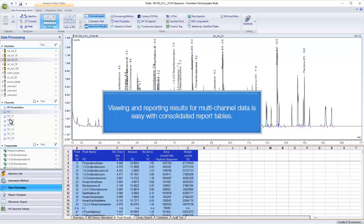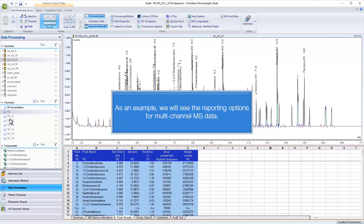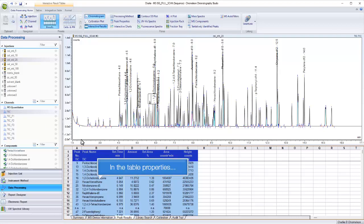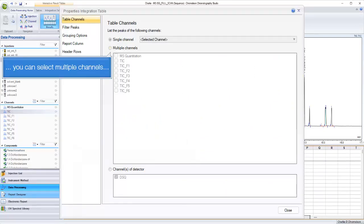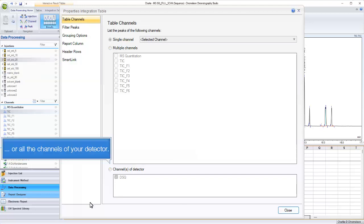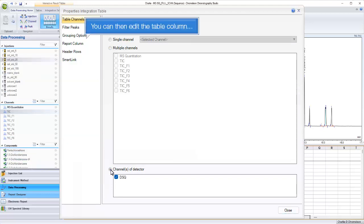Viewing and reporting results for multi-channel data is easy with consolidated report tables. As an example, we will see the reporting options for multi-channel MS data. In the table properties, you can select multiple channels or all the channels of your detector.